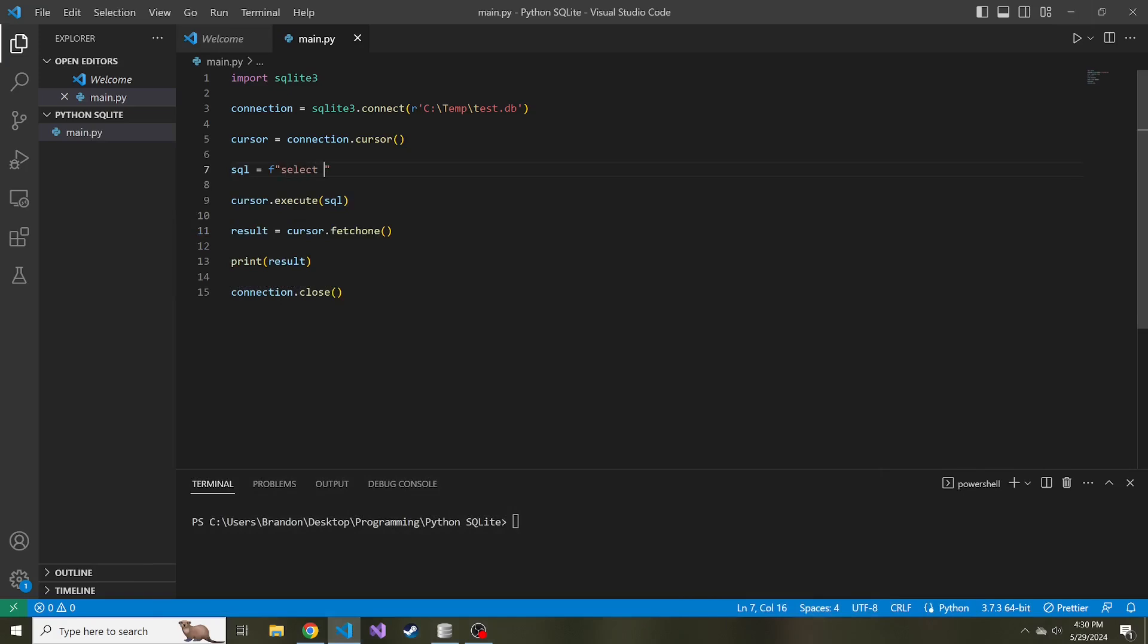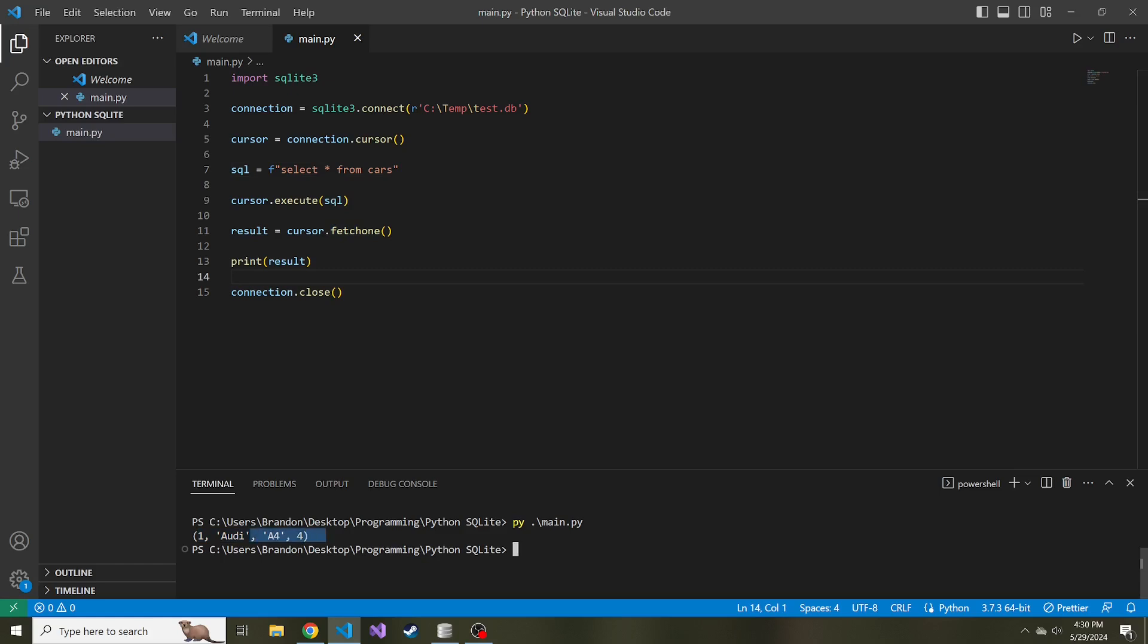Let's select all from cars. That's going to be our SQL statement. We'll then execute it, get the result, and print the result. If we run it, here's a tuple of the data from fetching just one row that's returned from the query.